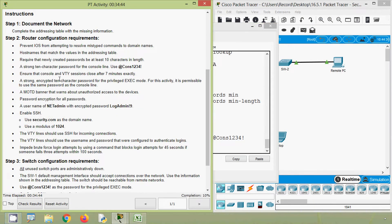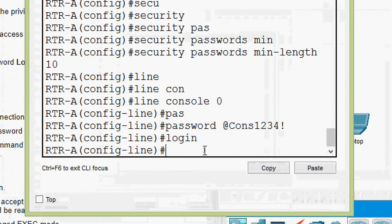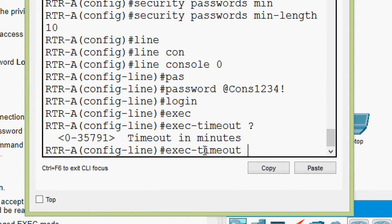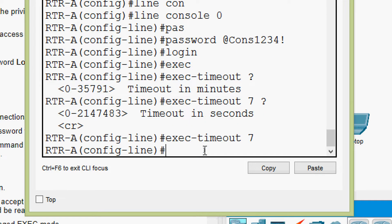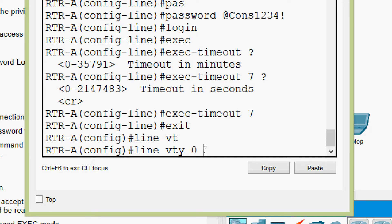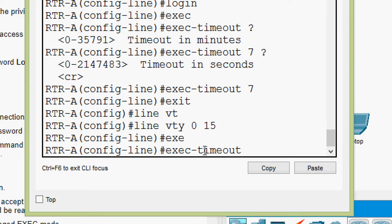Next, ensure that console and VTY sessions close after exactly seven minutes. We can do that. Now we are in line console — here we will give the command 'exec-timeout 7 0'. Then we will exit and go to 'line vty 0 15' for all the lines, and give 'exec-timeout 7 0'.